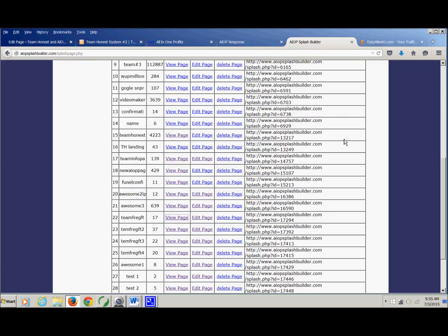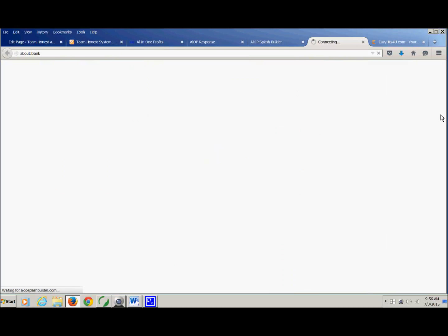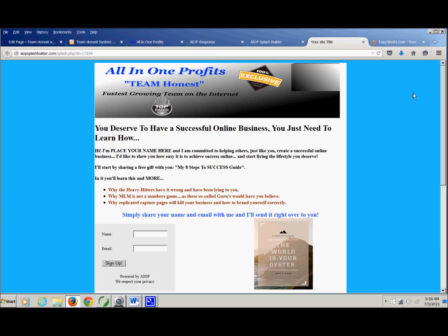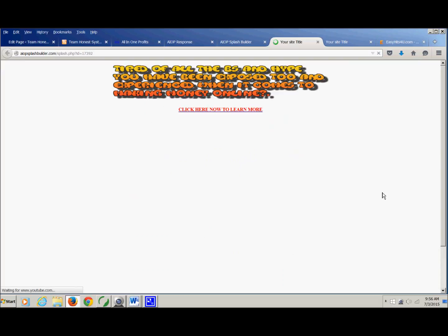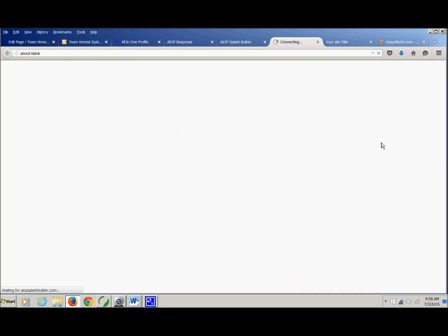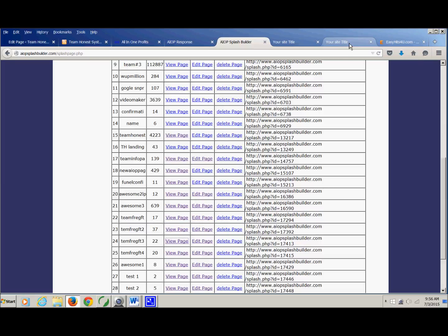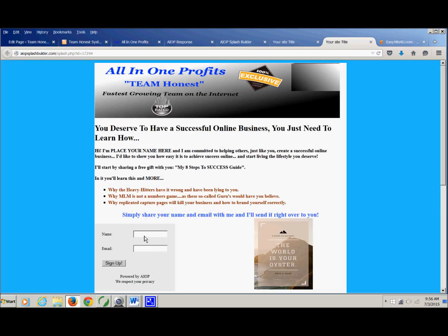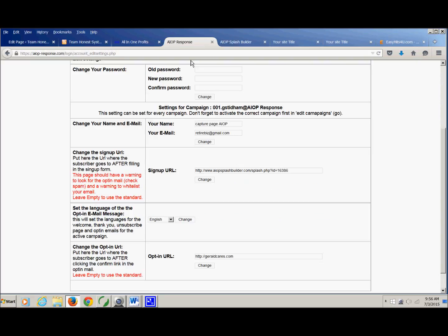And this is the one that you put after the subscriber goes to after filling in the sign-up form. So when they're on your website, your capture page, and they put their information here, all right, you want to, after they fill in this information, you want them to go to your lead-in page. That can only be accomplished by putting that URL right here.